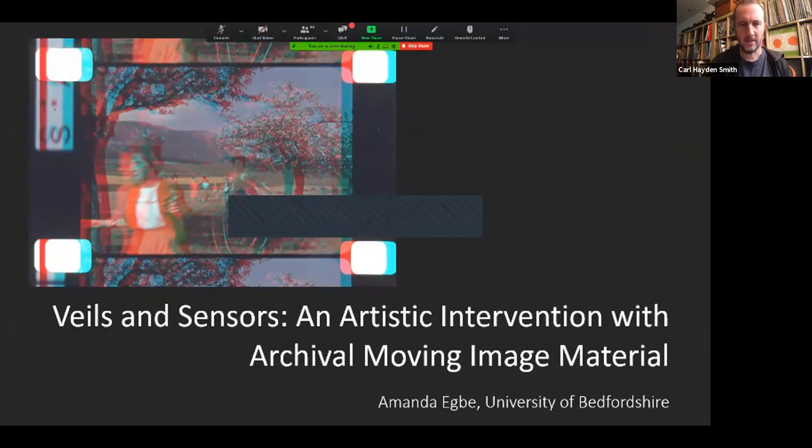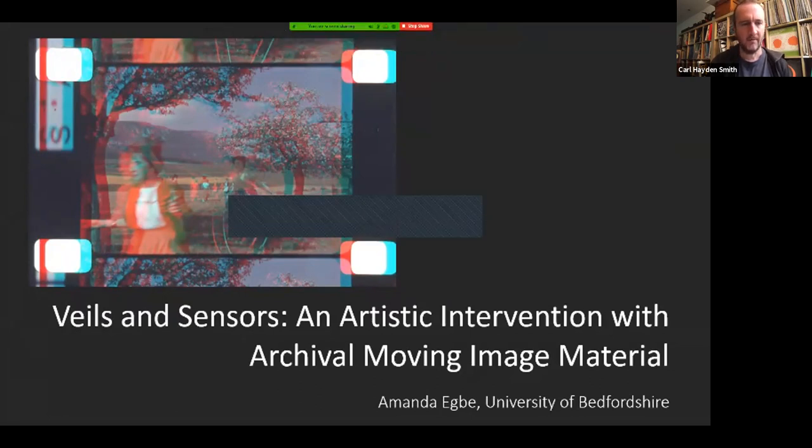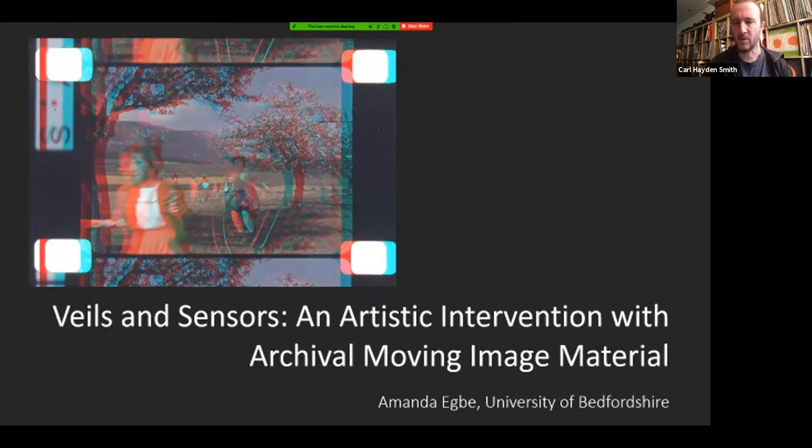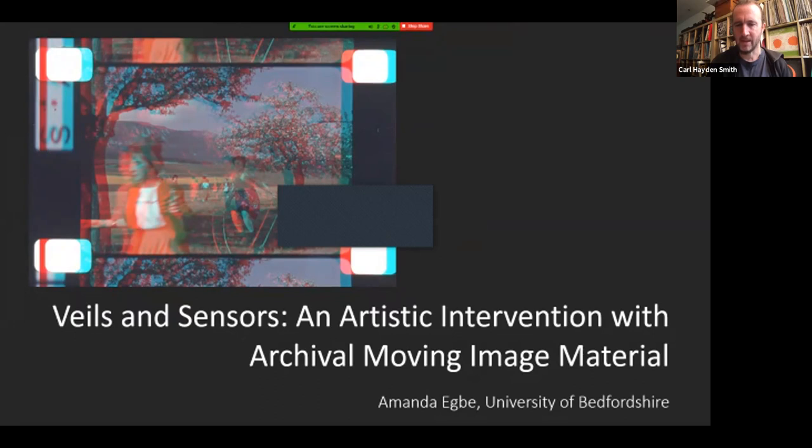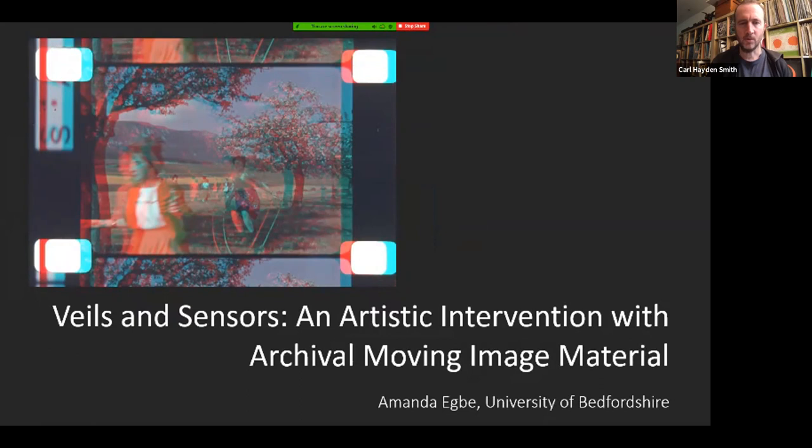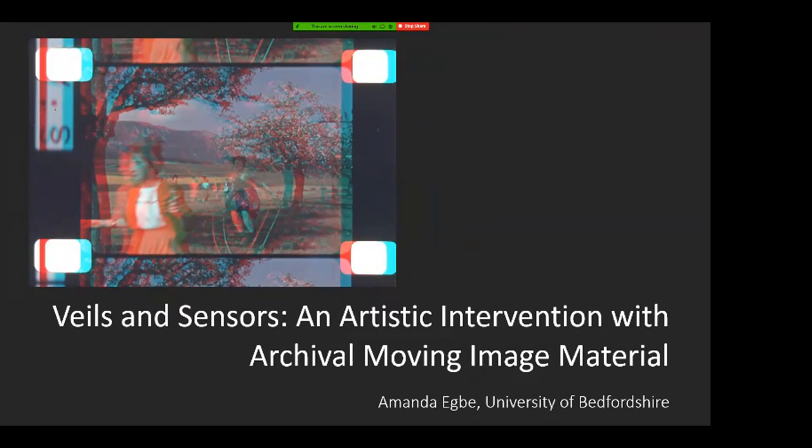Amanda's up next with her talk, Veils and Sensors: An Artistic Intervention with Archival Moving Image Material. Amanda is from the University of Bedfordshire.